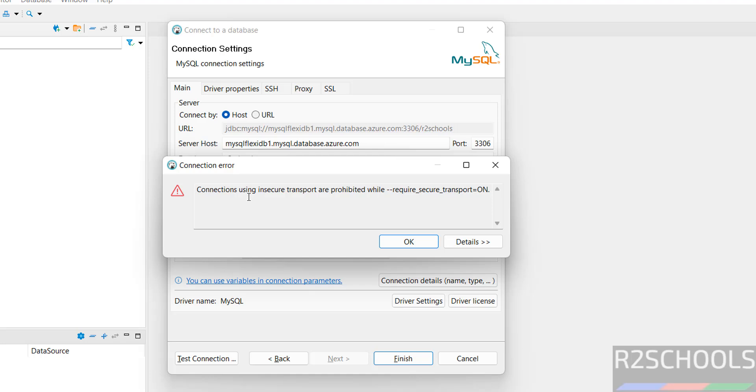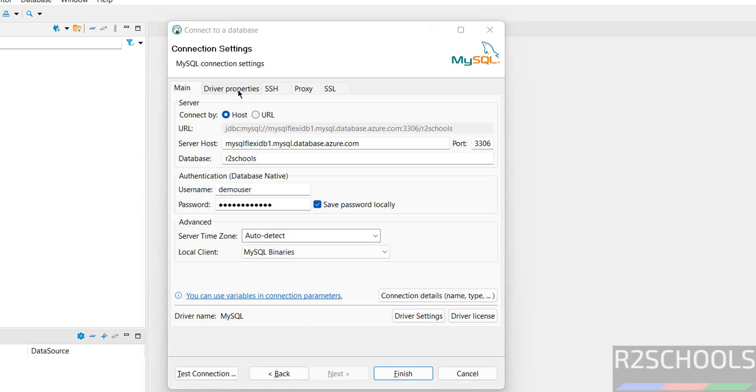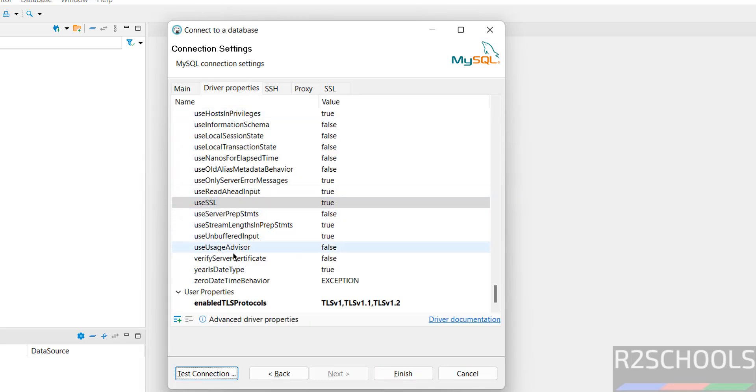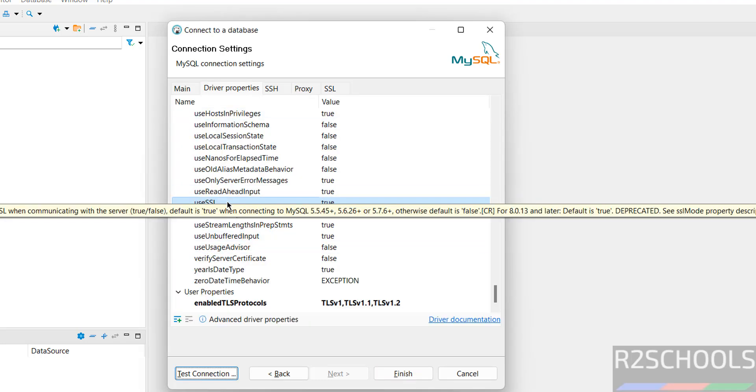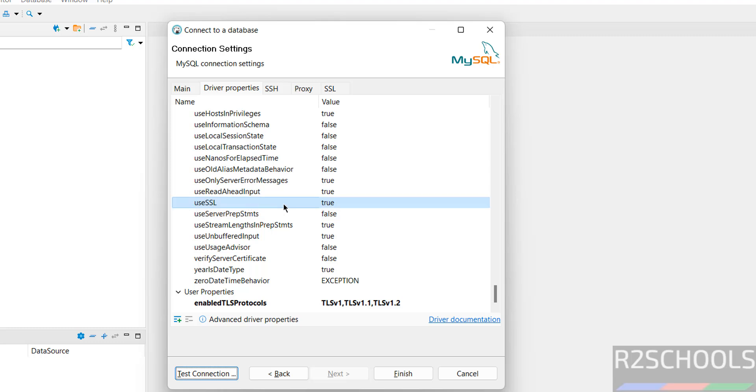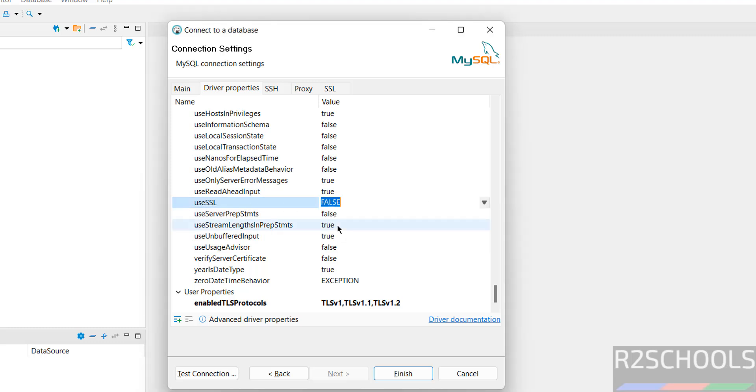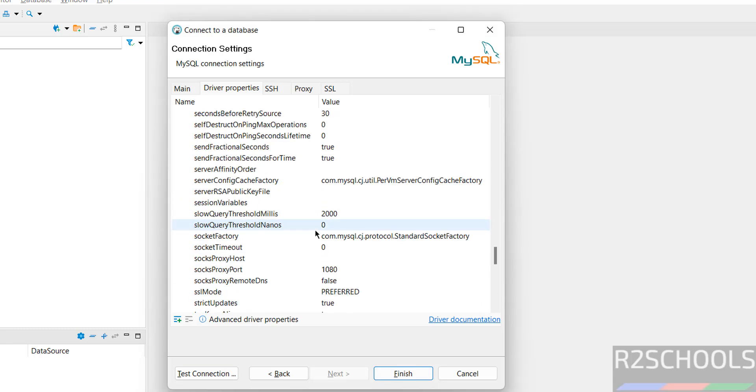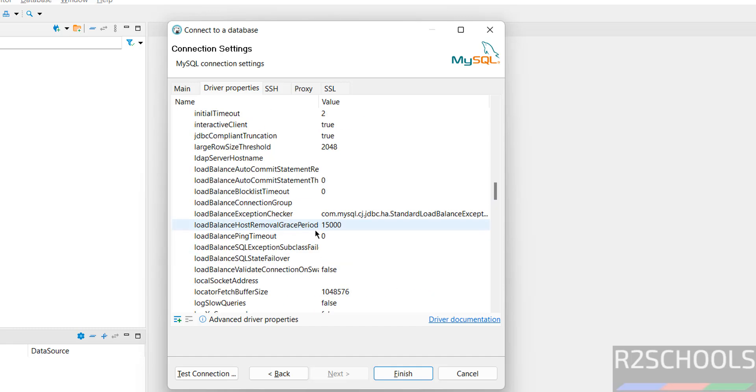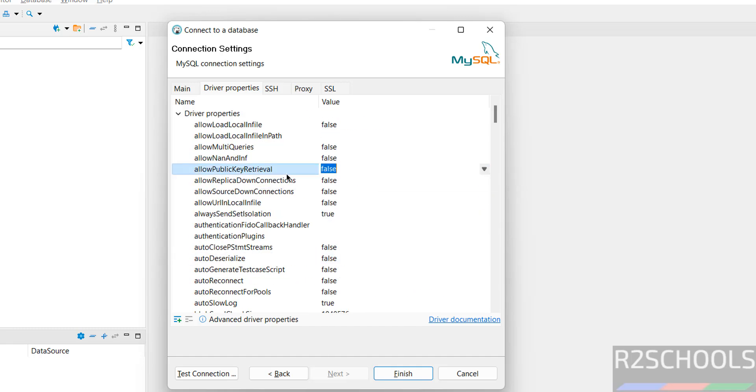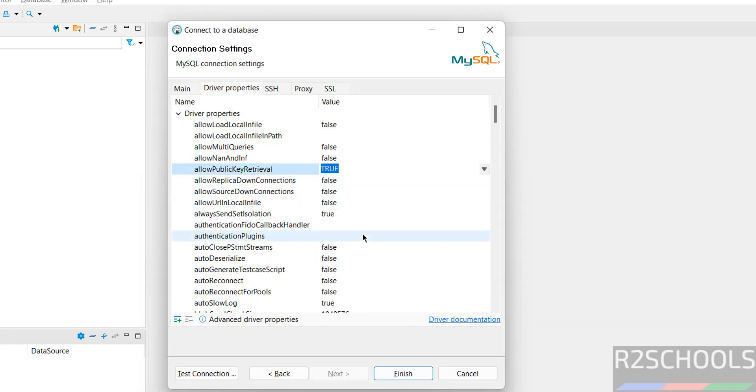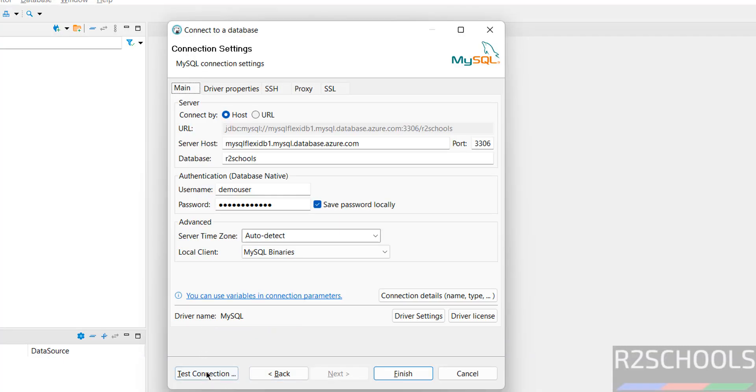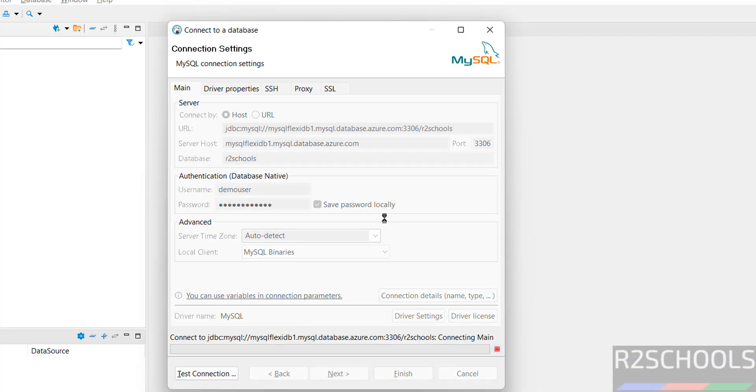Connection using insecure transport are prohibited. So we have to turn off this one. Go to driver properties. Click on, see here. Use SSL true. So select it off or false. Then click on. Again select it to true. Then, allow public key retrieval to true. Then, go to the main. Then click on test connection.